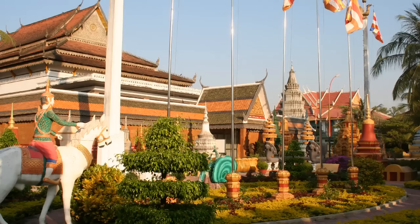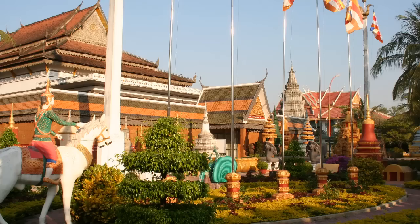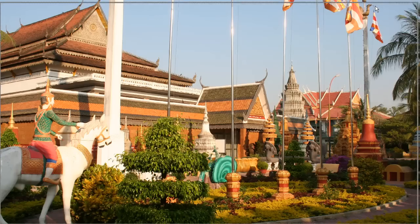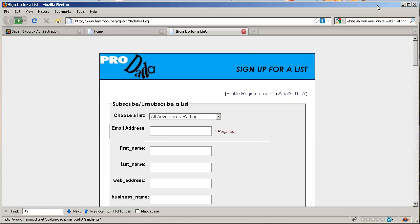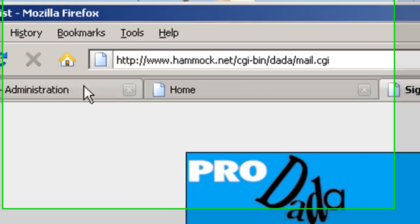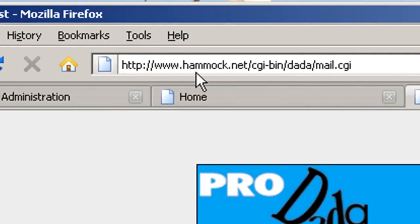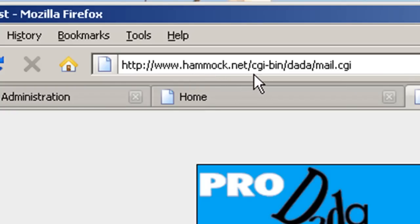Hi everybody, I'm going to be showing you how to use data mail to send out an email newsletter. You should have a link that takes you to data mail. It's kind of a bizarre address: hammock.net/cgi-bin/data/mail.cgi.